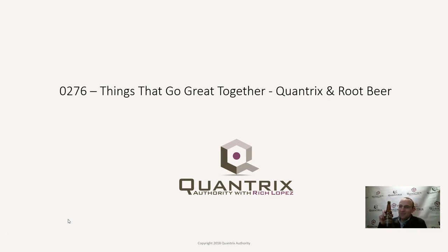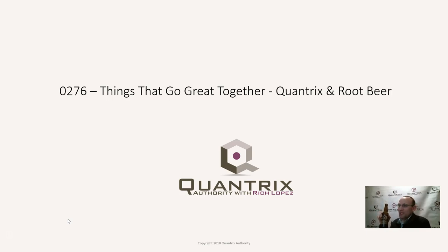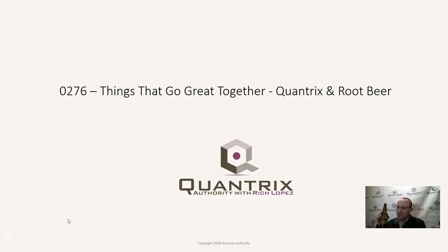And any time, of course, that I can use Quantrix Modeler makes my day. So today, man, that was really good. So today, I'm going to combine two of my favorite things, root beer and Quantrix Modeler. How do you do that?